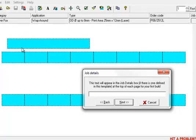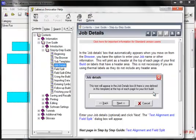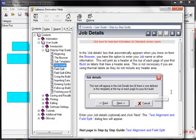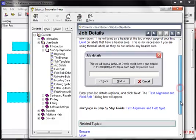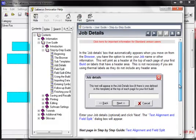At this stage, it might be worth showing you the powerful context sensitive help module that is included in the software. Just press the F1 key on your keyboard and you will be taken to the relevant help section. Here you can see it has taken us to the job details help page which gives a brief overview of the job details box. The help module also covers other areas of the software and even includes some tutorials.